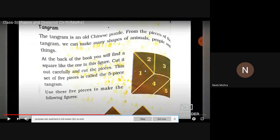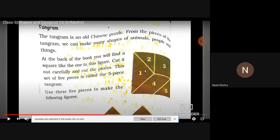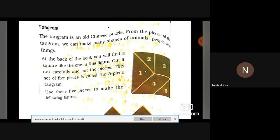Tangram! Tangram, as written in your book and visible on your screen, is an old Chinese puzzle. You can make your own Tangram and make different figures by seeing the book. The Tangram page is displayed in this chapter, and the pieces are given at the back side of your book — cut those pieces and draw different figures. From the pieces of the Tangram we can make shapes of animals, people, and things. There are 5 pieces.